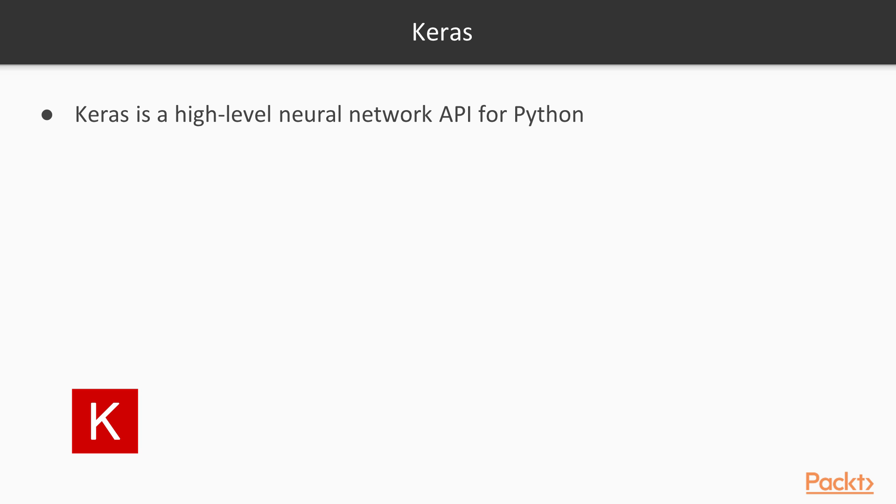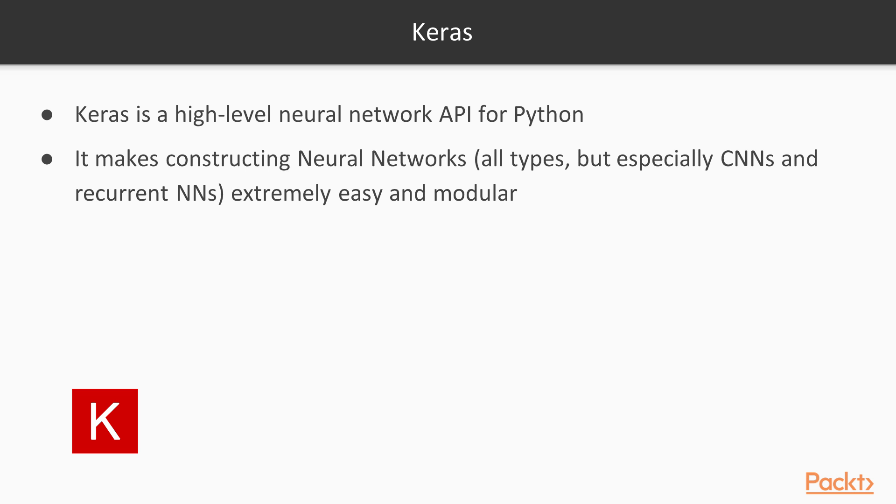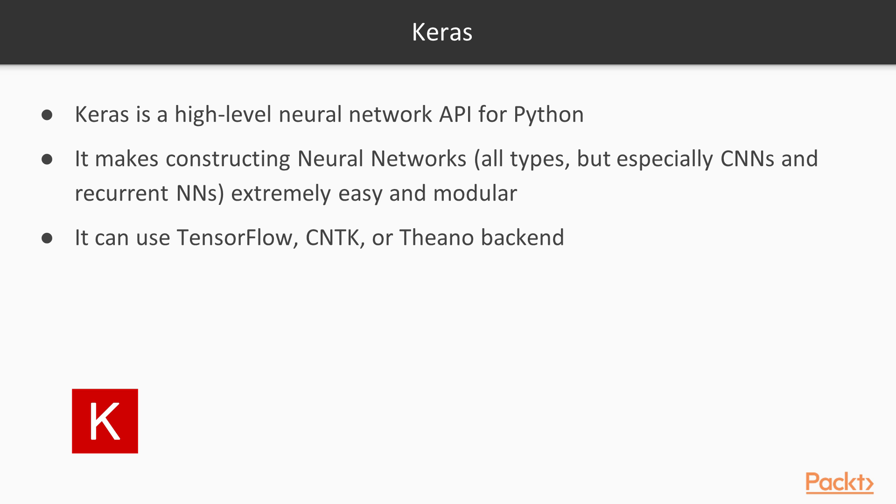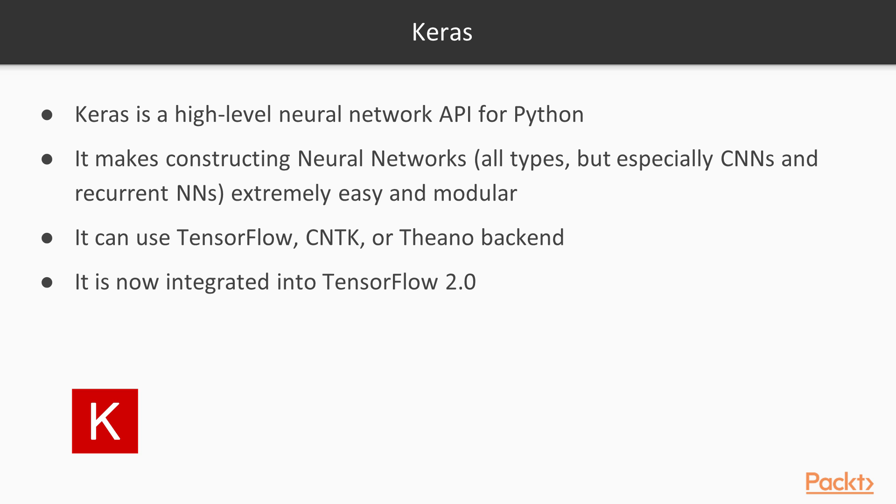It makes constructing neural networks or convolutional neural networks extremely easy and extremely modular. It has the ability to use TensorFlow, CNTK, or Theano backends. However, now with TensorFlow 2.0, it is very closely integrated with the TensorFlow backend. It's actually built into TensorFlow 2.0.